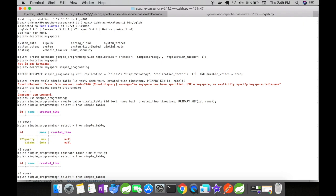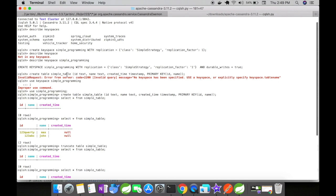After creating a keyspace—which is essentially a schema—we create a simple table. The simple_table has ID with data type text, name with data type text, and created_time with data type timestamp. The primary key is defined with ID and name.